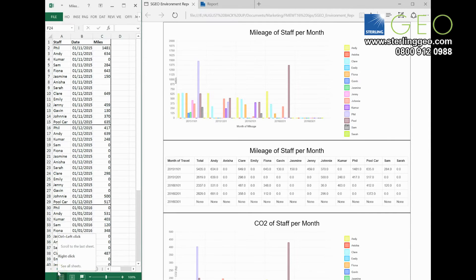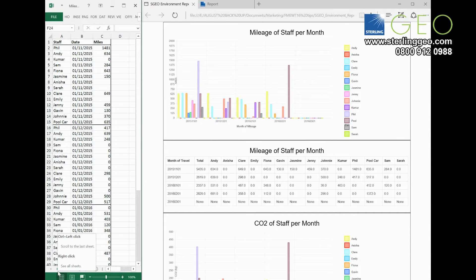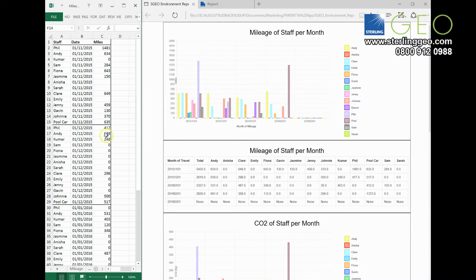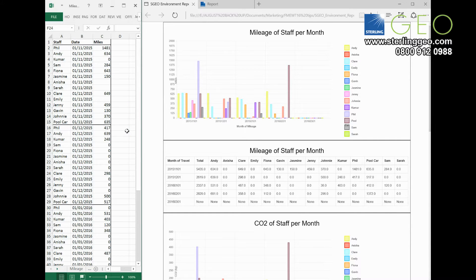This tip is going to show you how to use the new HTML report generator transformer in 2016.1 to create the example on the right. So we track some environment statistics that's done in Geo, so on the left you can see a spreadsheet I've got of mileage since November last year.